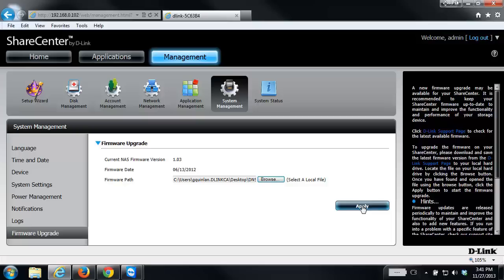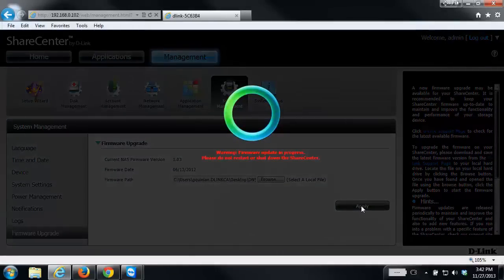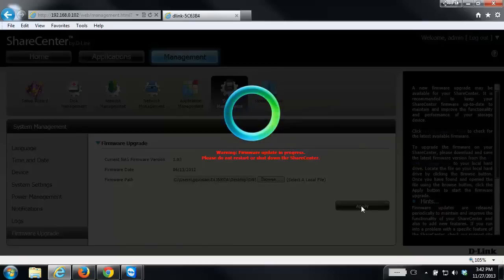With that said, we're going to apply that new firmware onto the device. Depending on the version that you're upgrading to, this process may take a few minutes to complete. Make sure you do not power off or reboot the NAS while the upgrade is being processed. Doing so could damage the device.